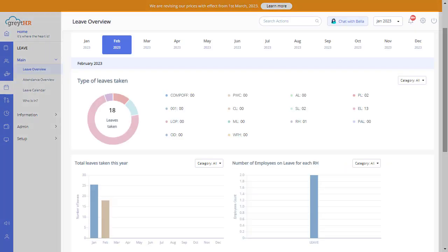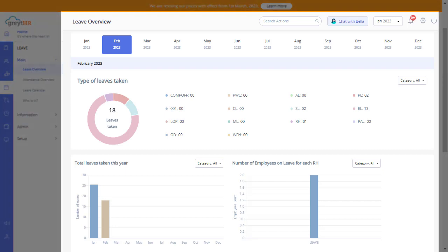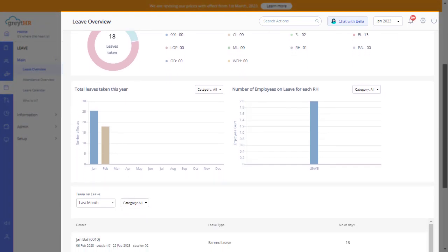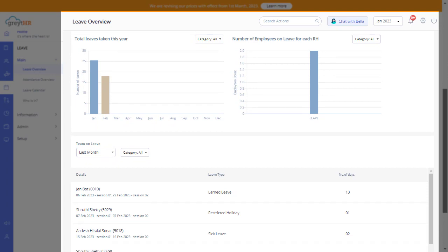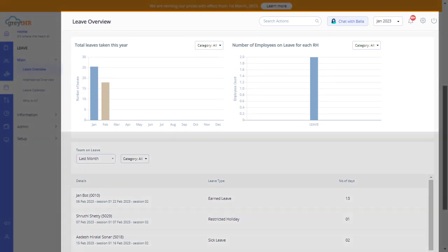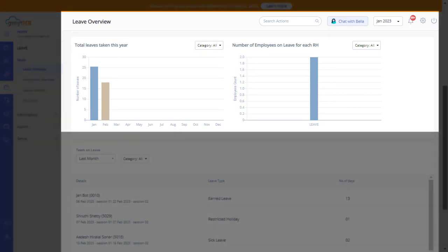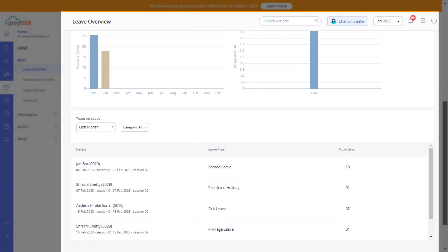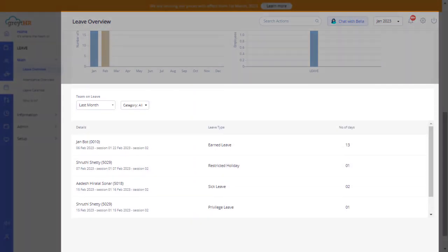On this page, you can view the type of leaves taken in other months, the total leave taken for a year, the number of employees on leave for each restricted holiday, and the team on leave.